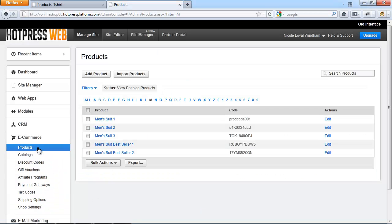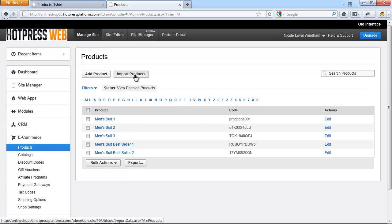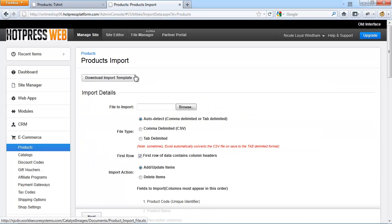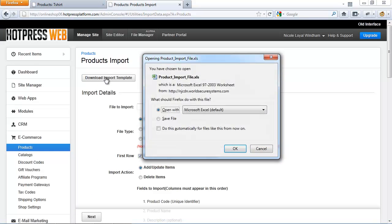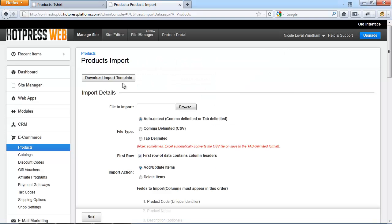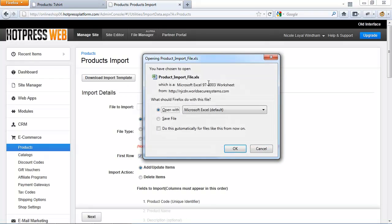So navigate to e-commerce and products and click on import products. You would need to download the template file if you don't have any products in your online store yet. The import file is a Microsoft Excel file, so when you download the file you need to open the download in that program.